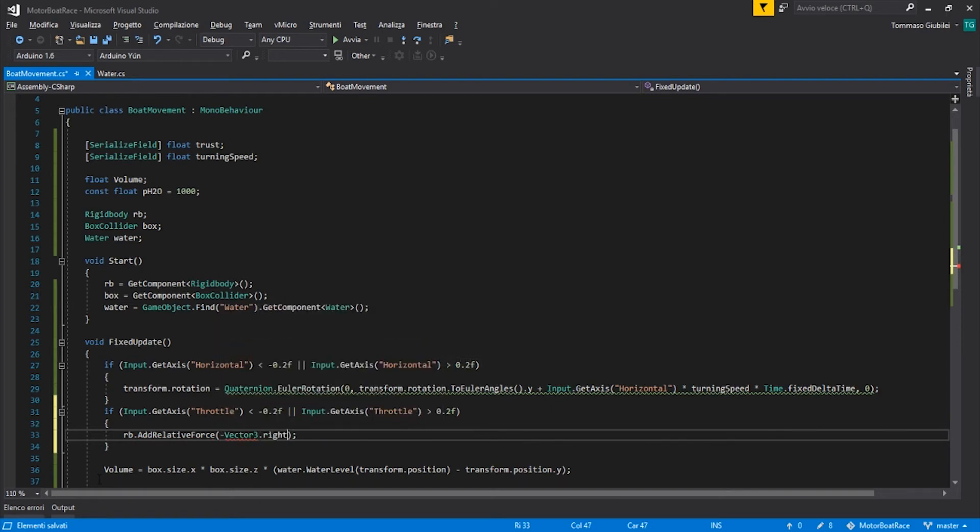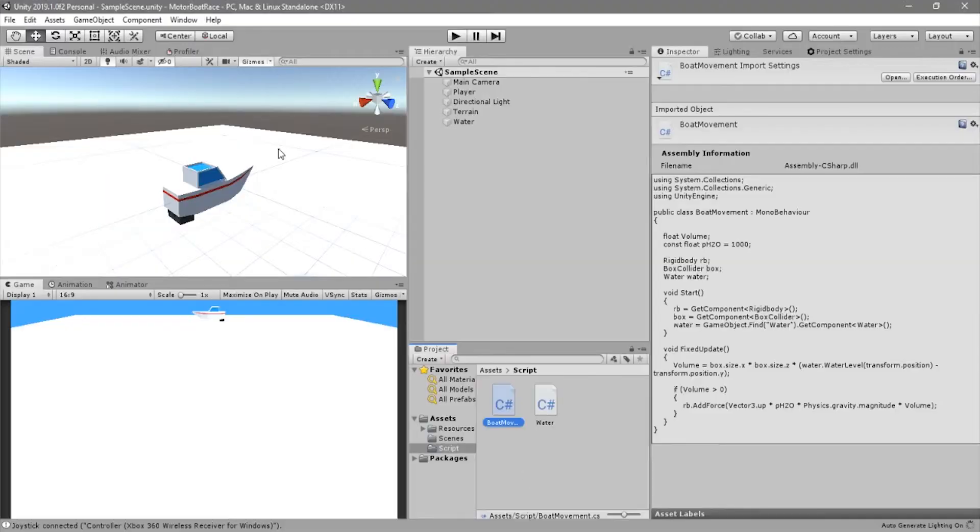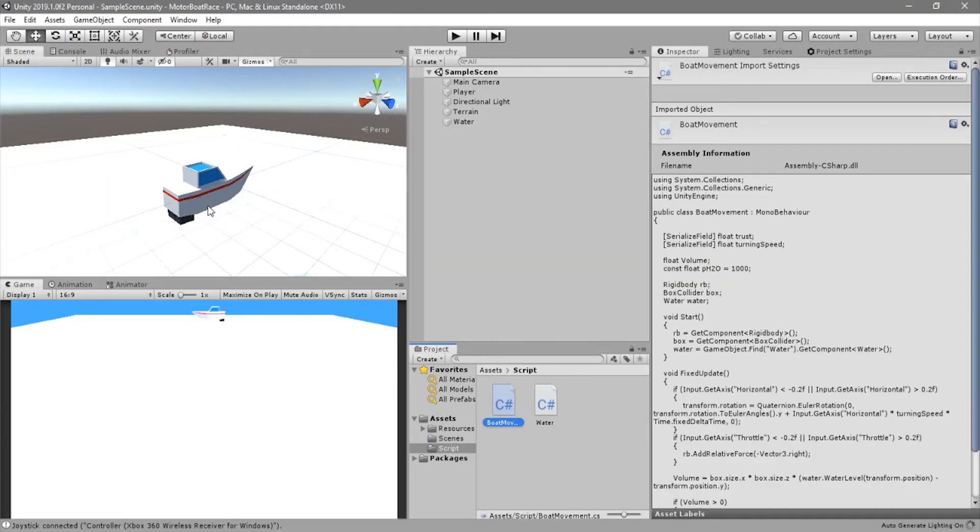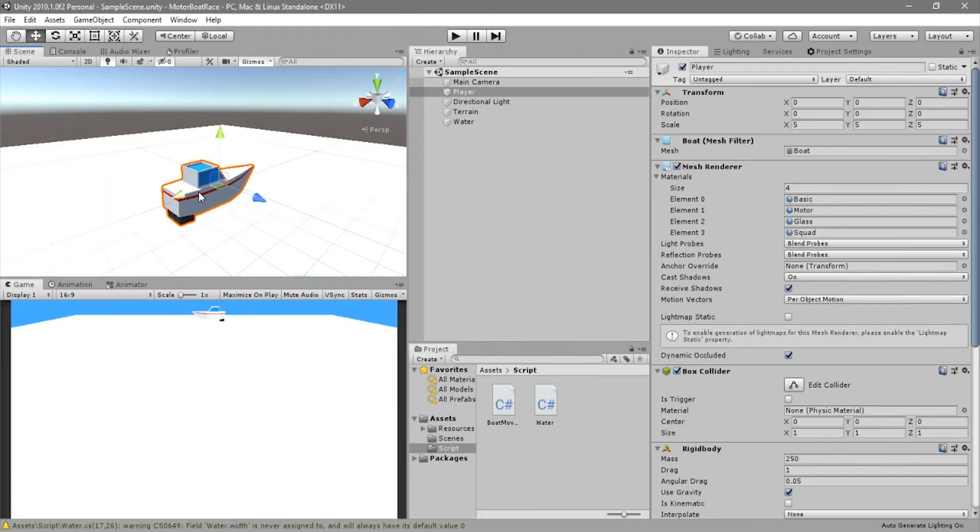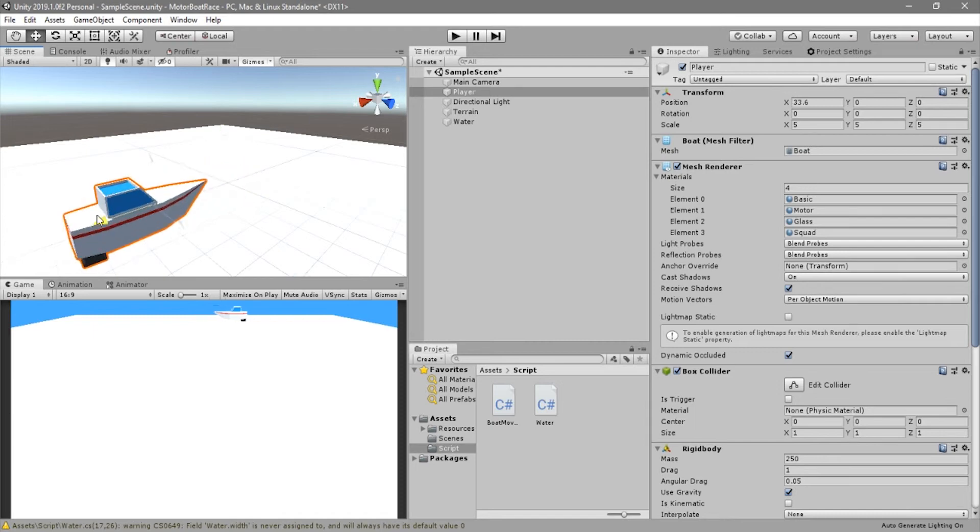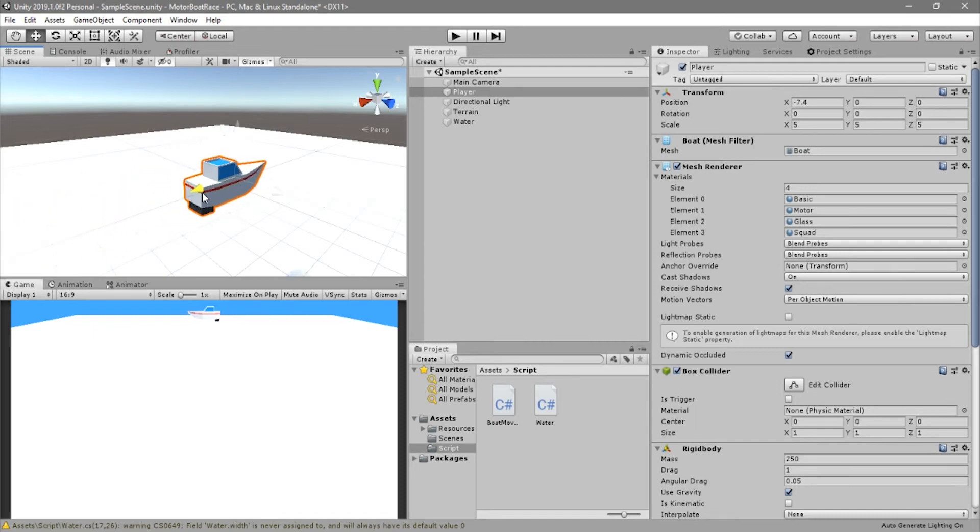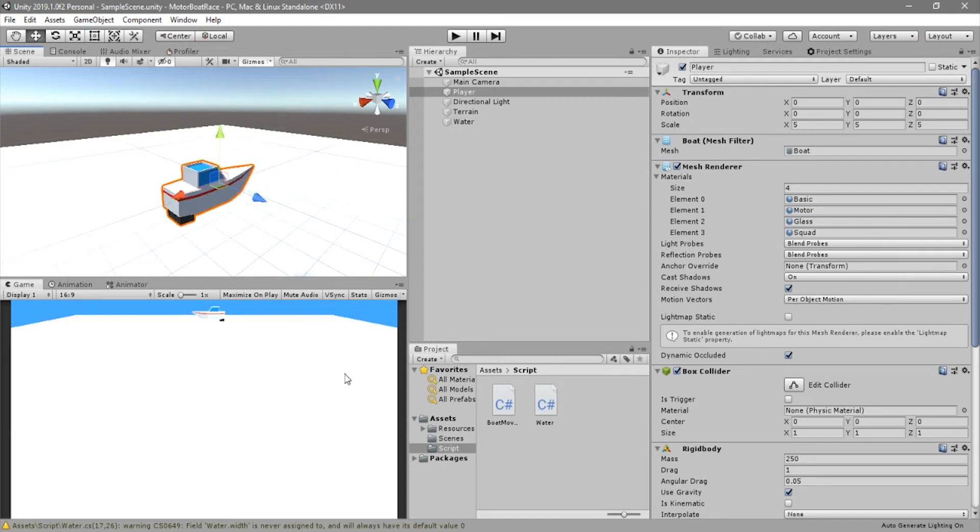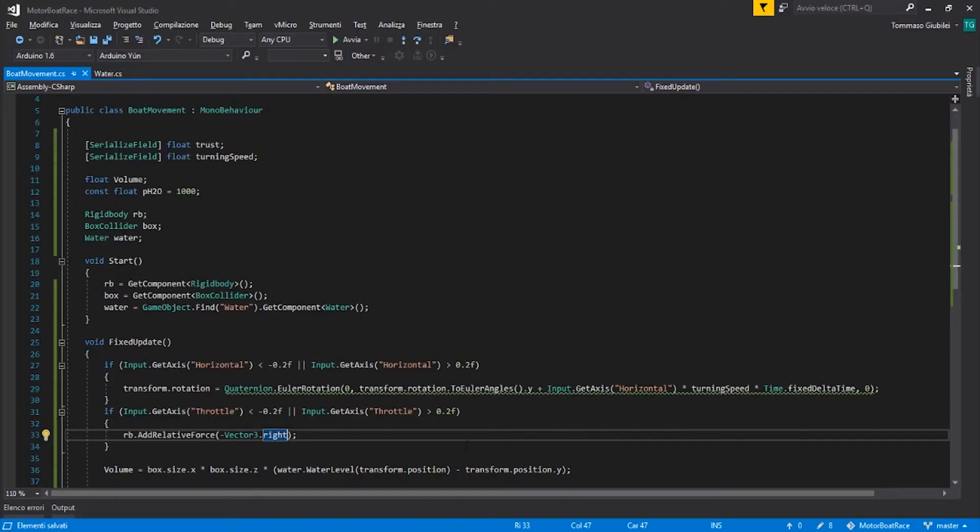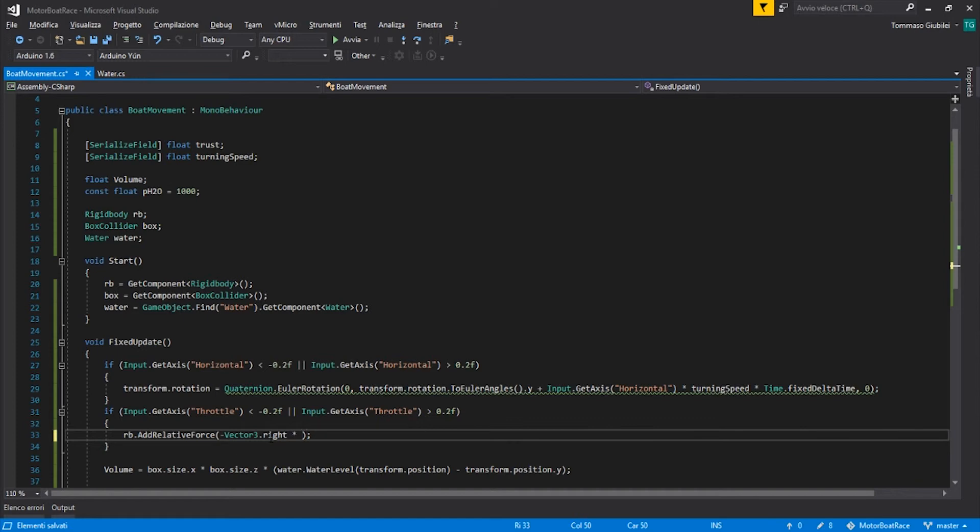And this force will be minus Vector3.right. So as we can see in this window, this is the plus right direction, the x axis. We can go minus, so the boat moves forward. And so minus this, times the thrust.